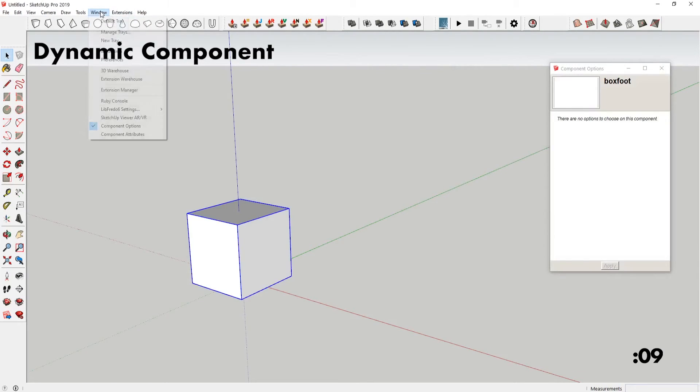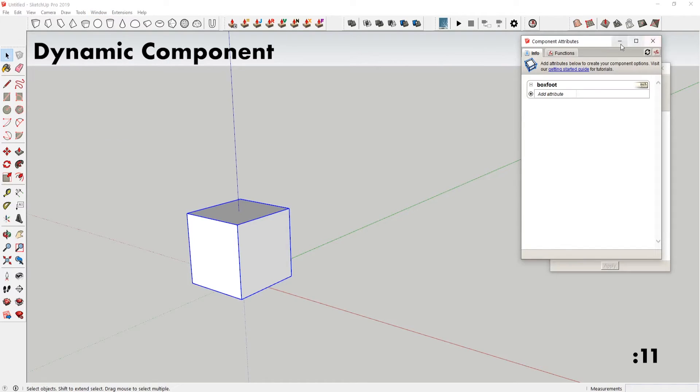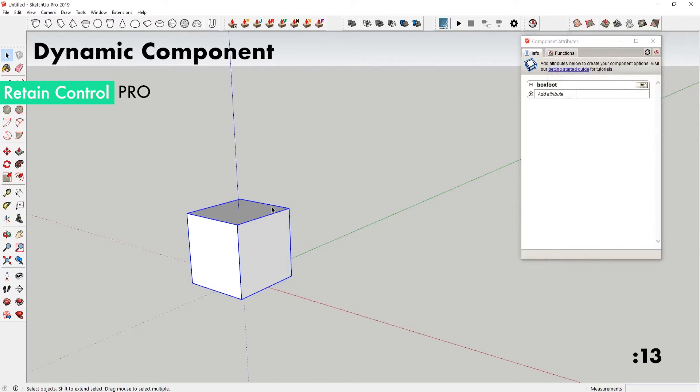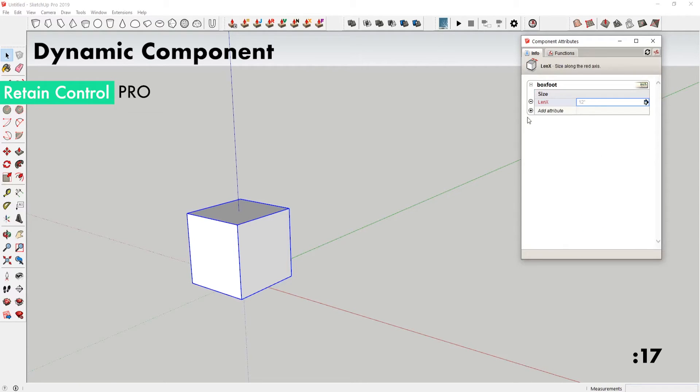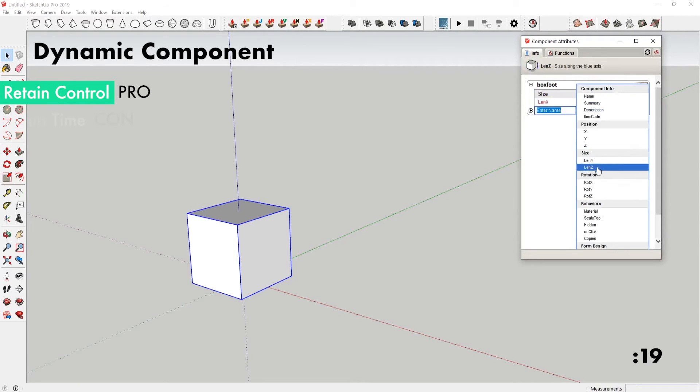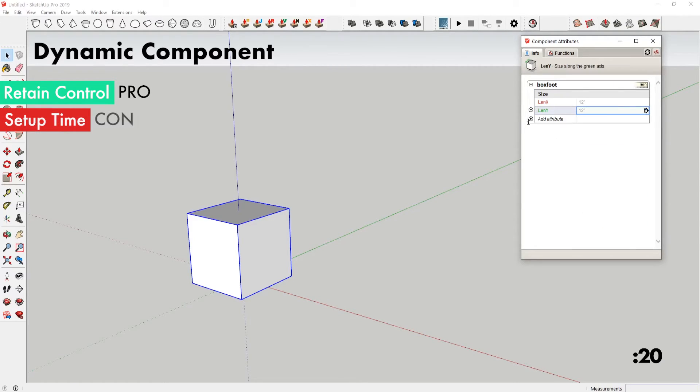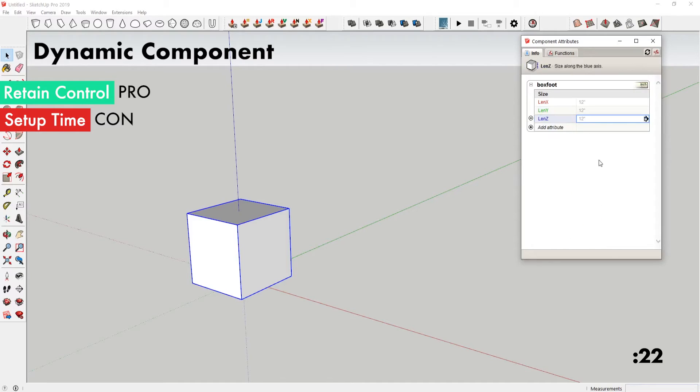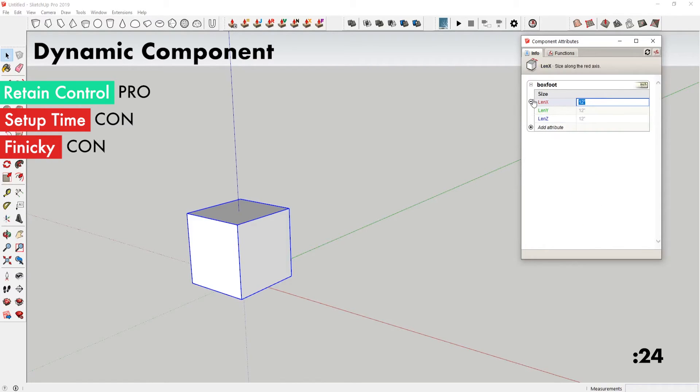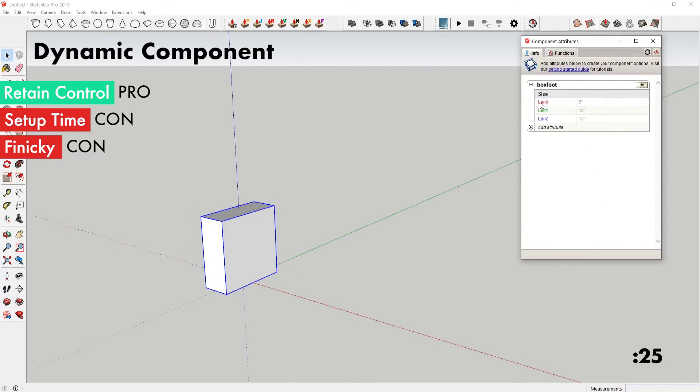The pro of this method is that it gives you a lot of control over the information that's stored inside of your components. A con is that it takes some time to set everything up, and also it can be pretty finicky when things decide to work and when they decide to not work.